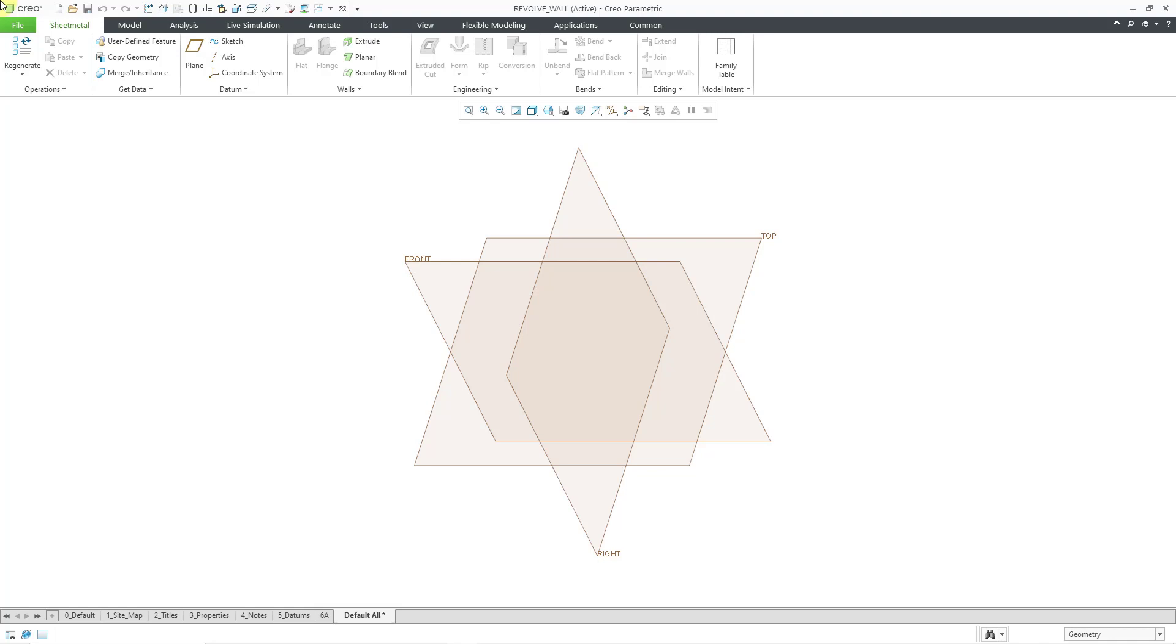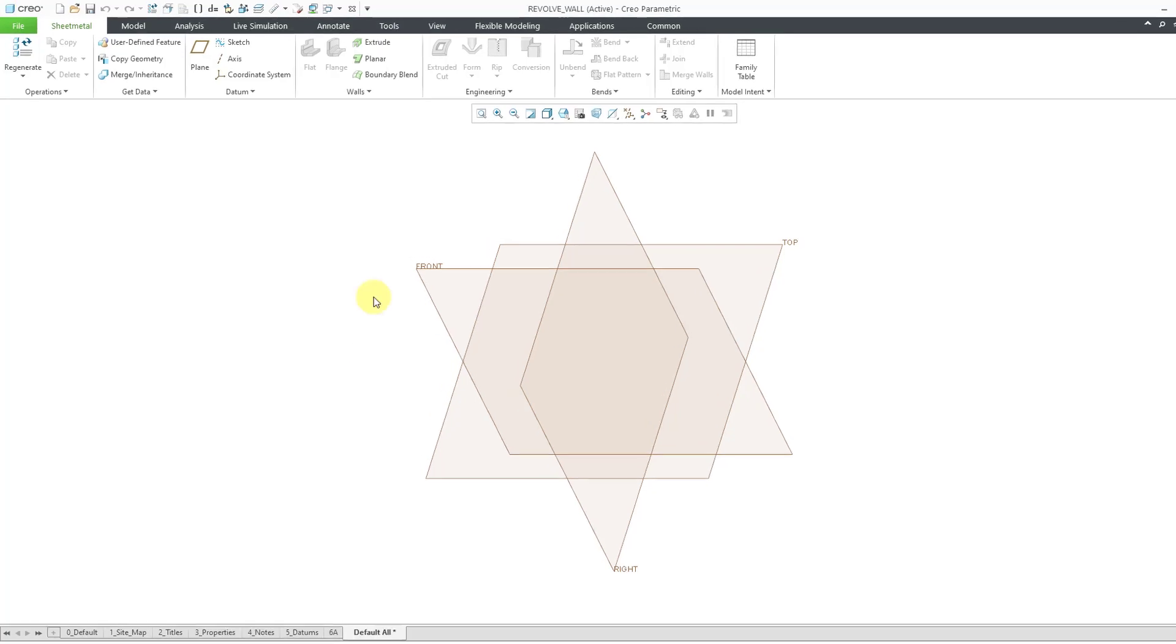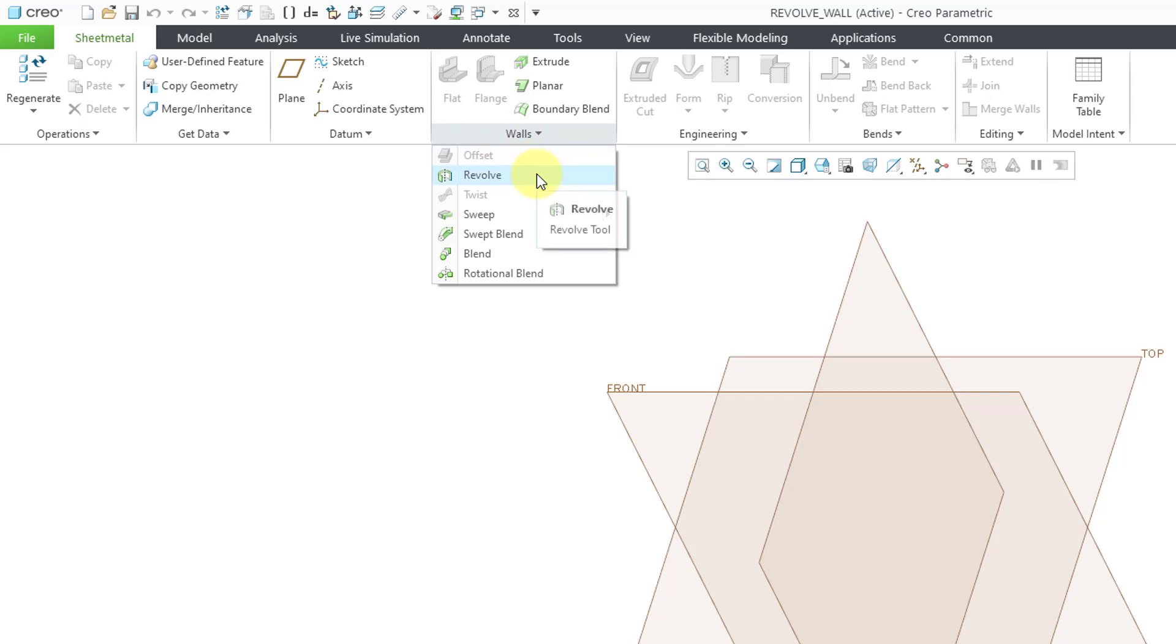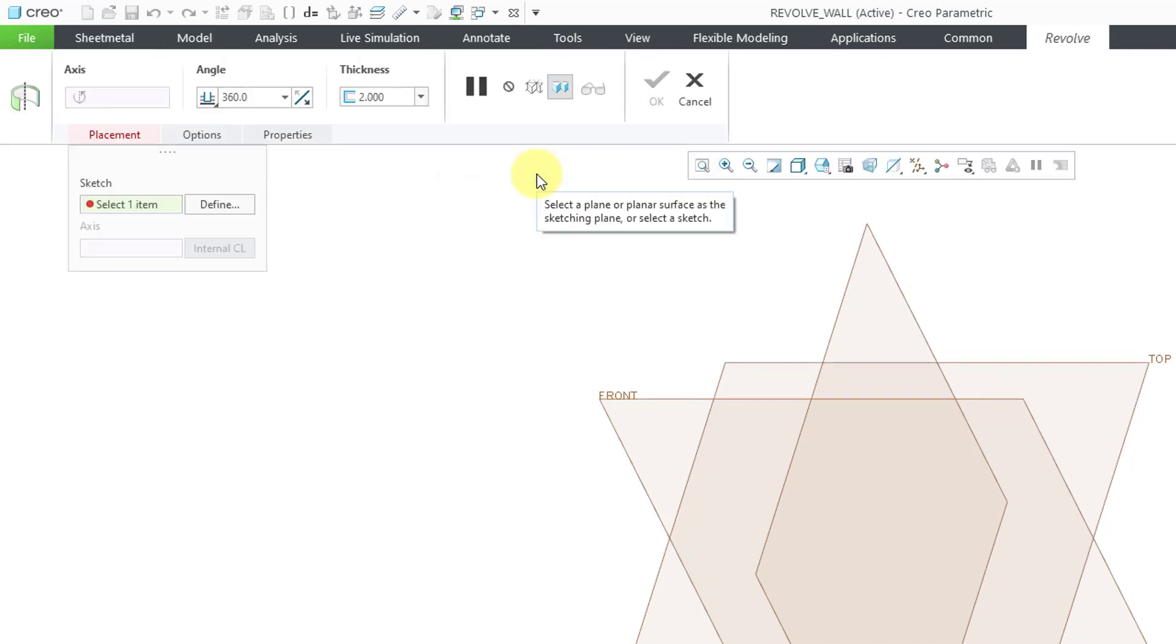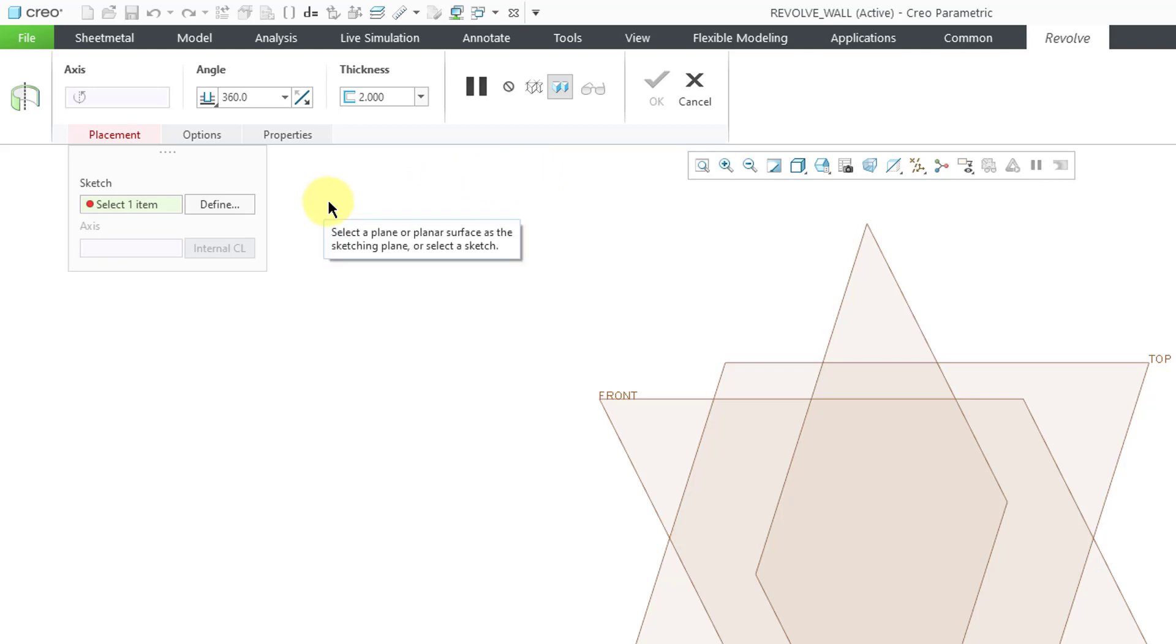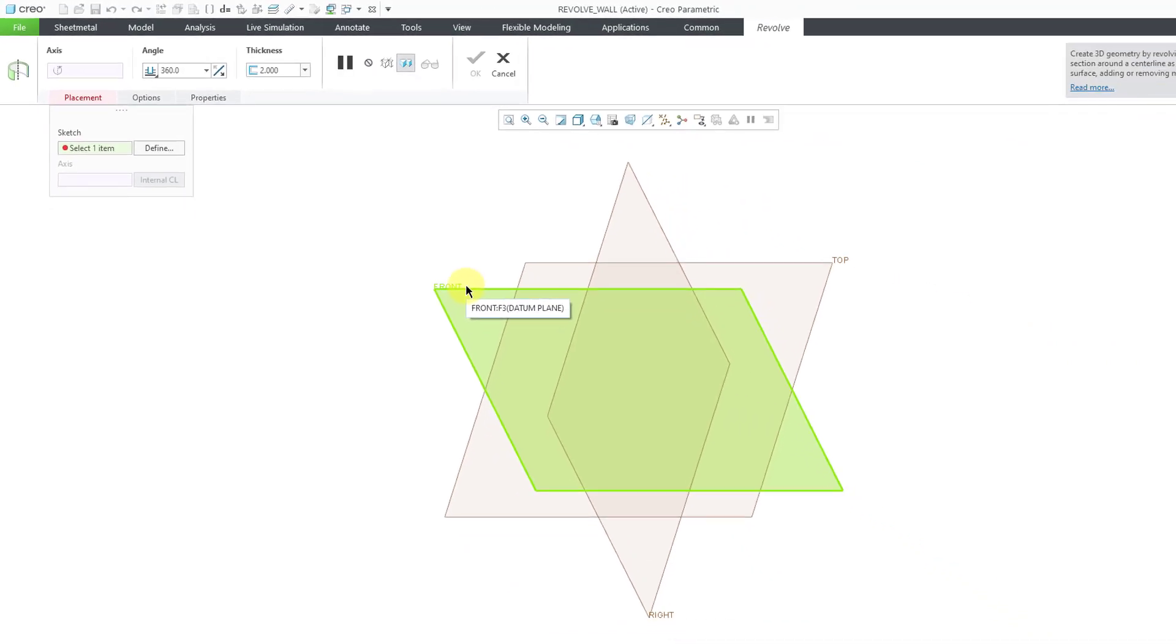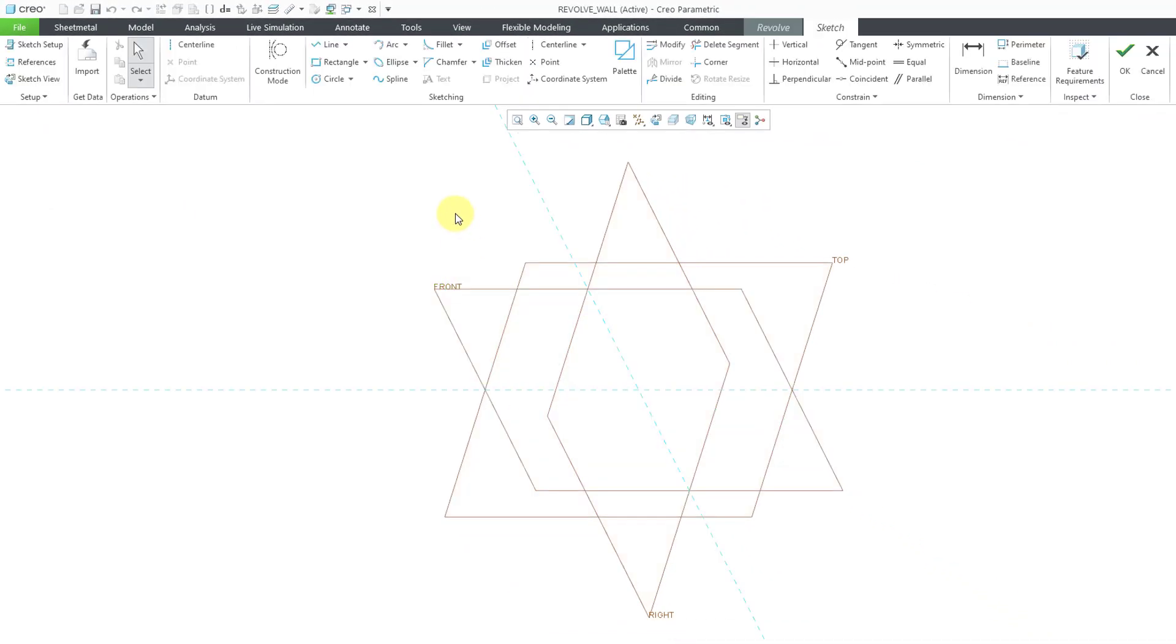To create your revolved wall, you will go to the Walls Overflow menu. Here is the command. When I click on it, it opens up the dashboard and we need to define our sketch. I use internal sketches for my sheet metal walls. Let's click on the datum plane called Front.